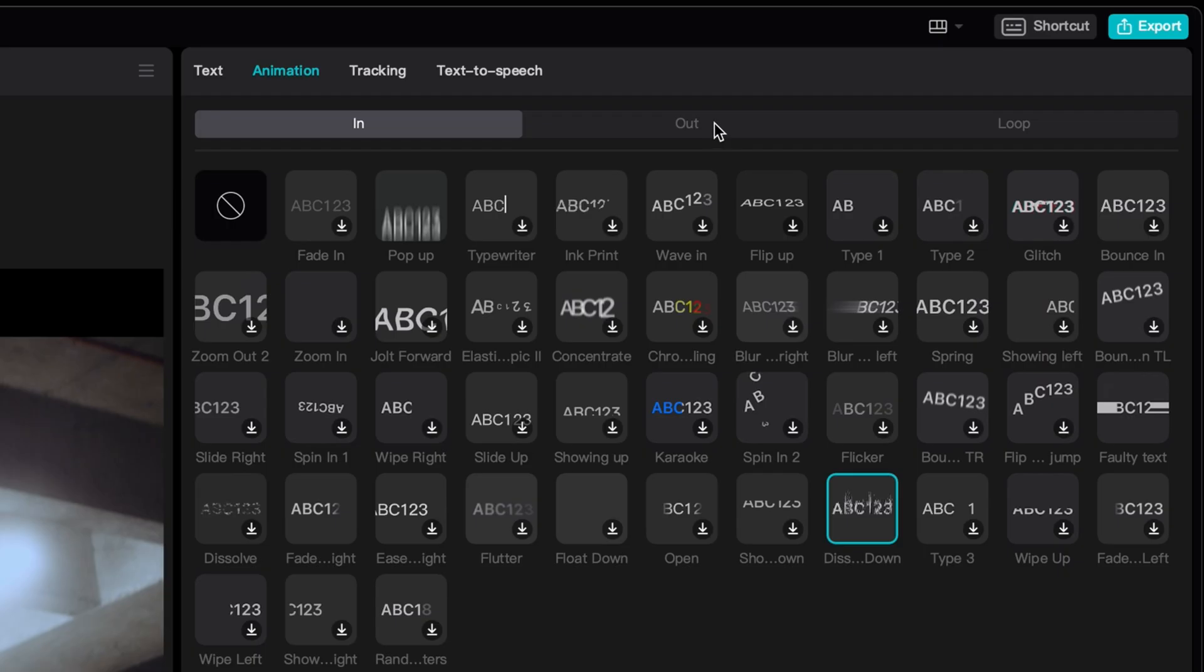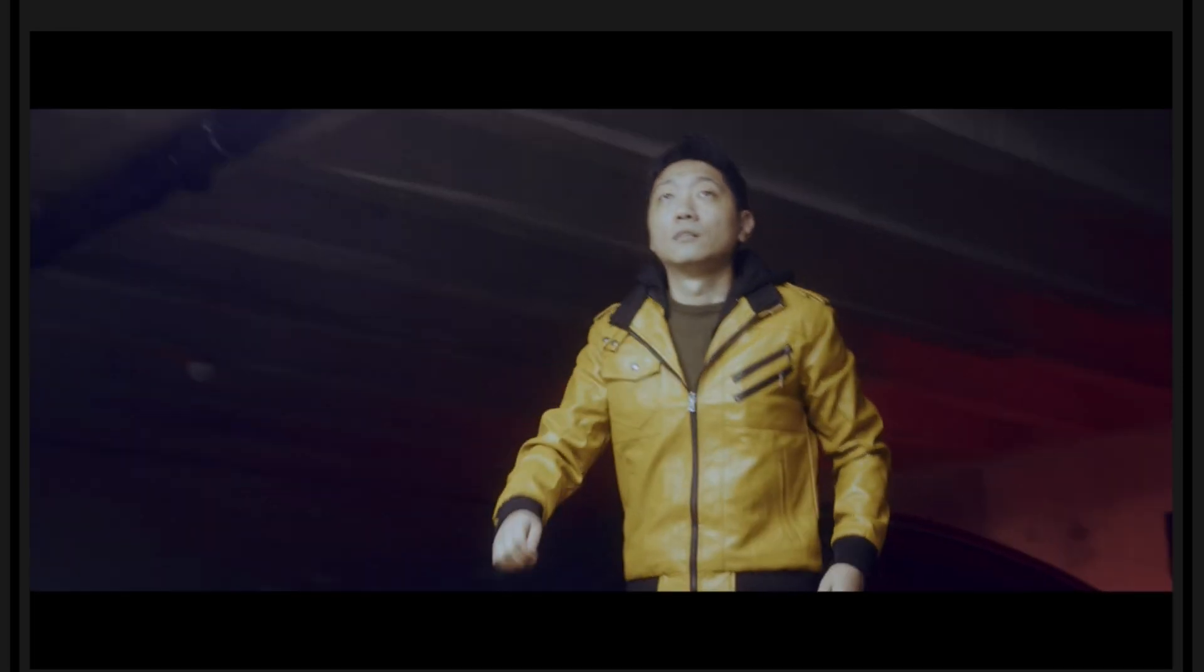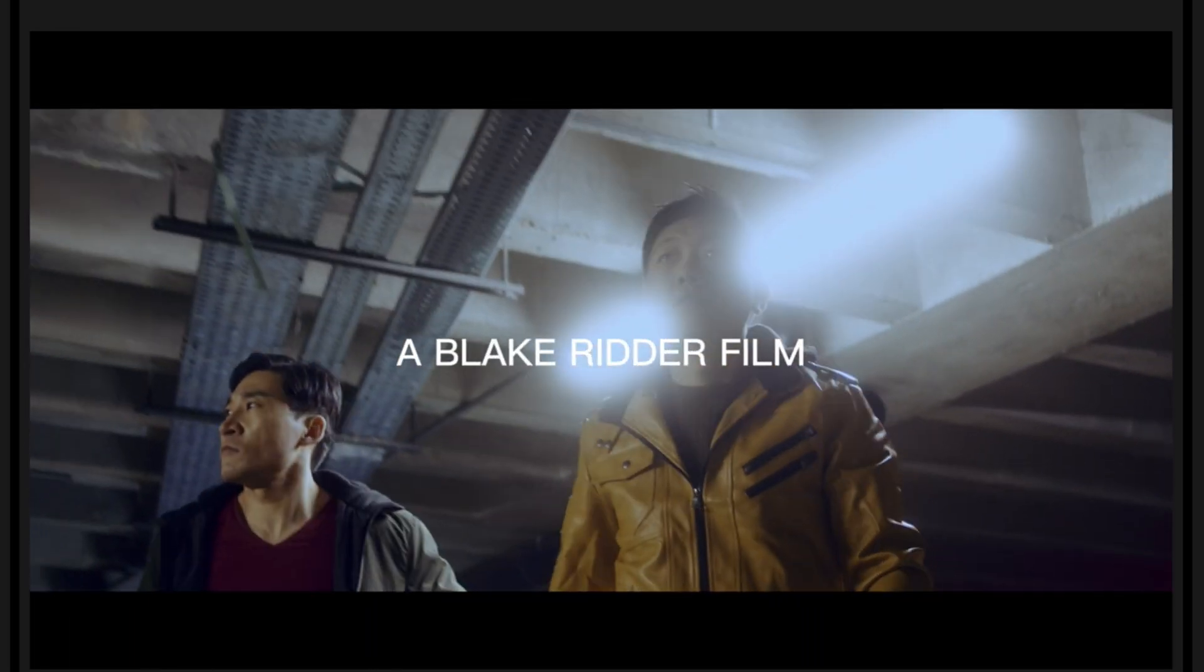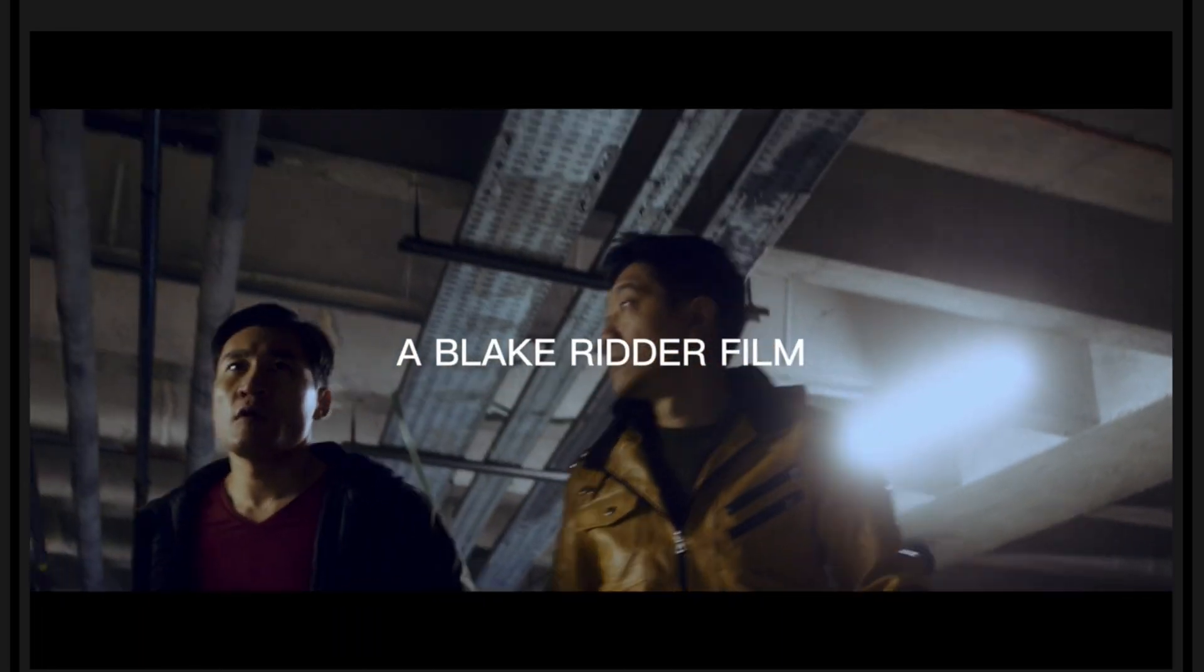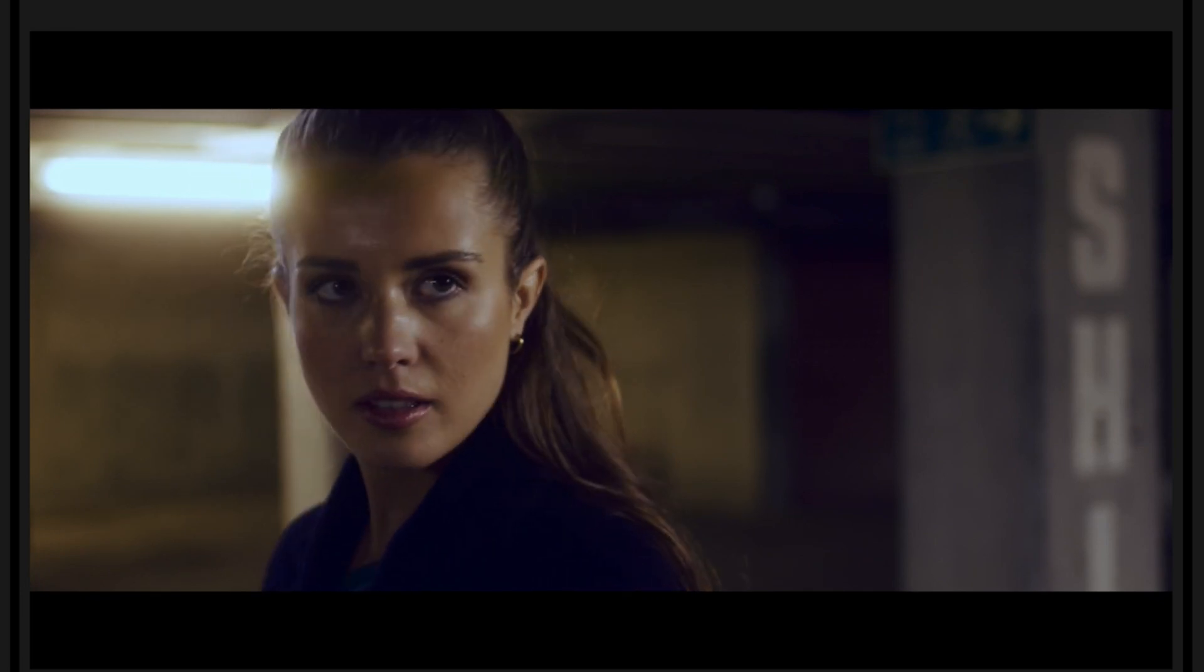But it needs an animation to finish off as well. So, I'll go to the Out tab, select the same effect as before. And then, click that. I have a messenger from the gods.